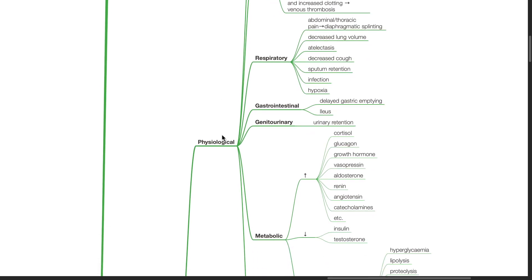Gastrointestinal effects include ileus and delayed gastric emptying. Urinary retention may occur.